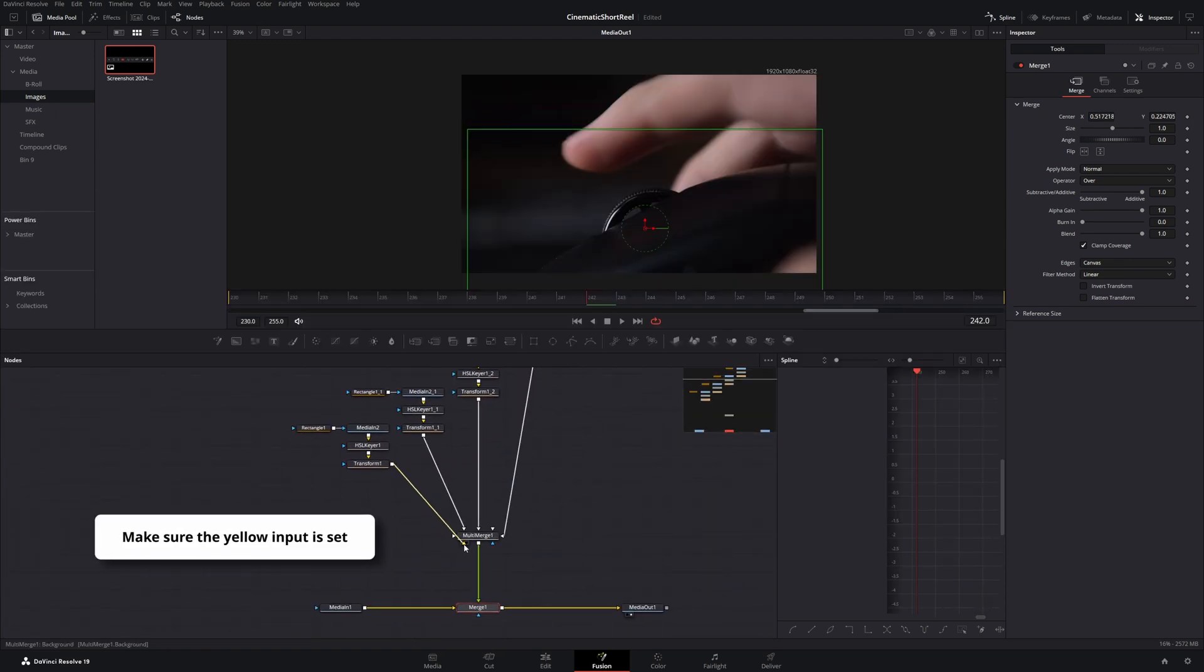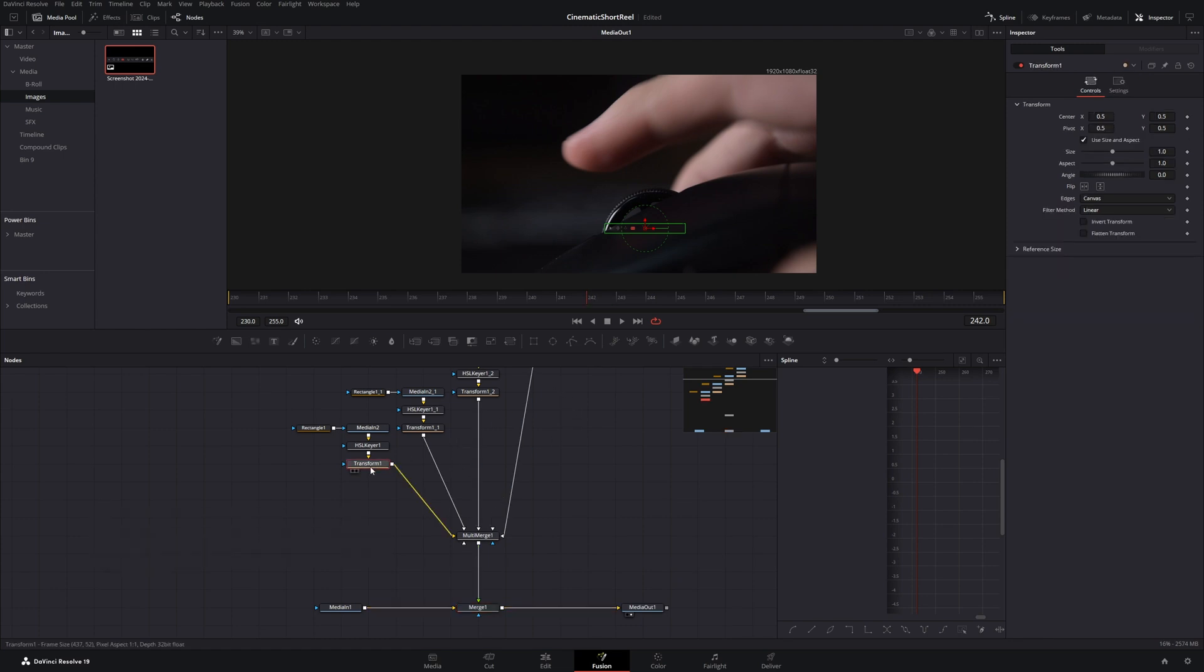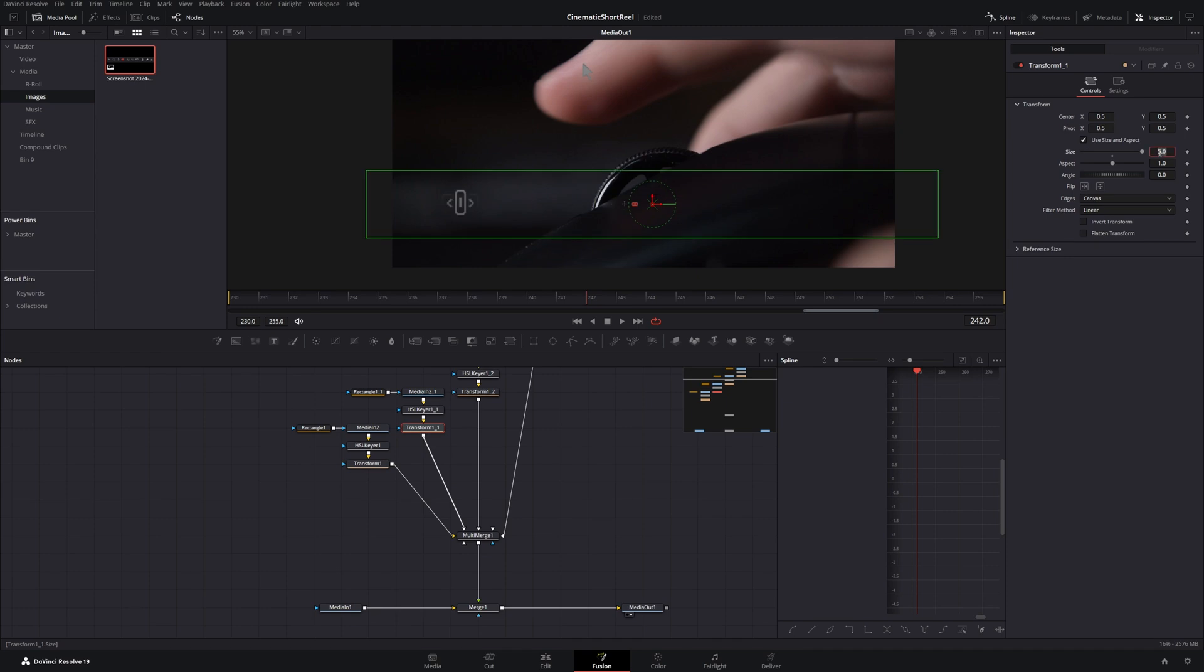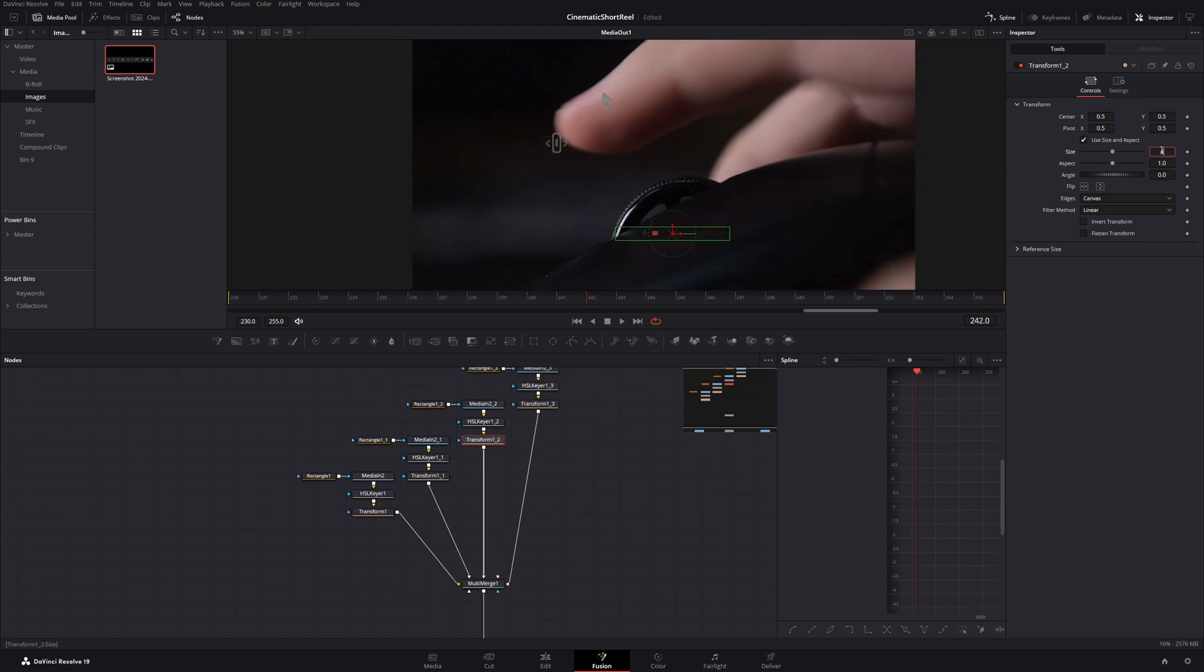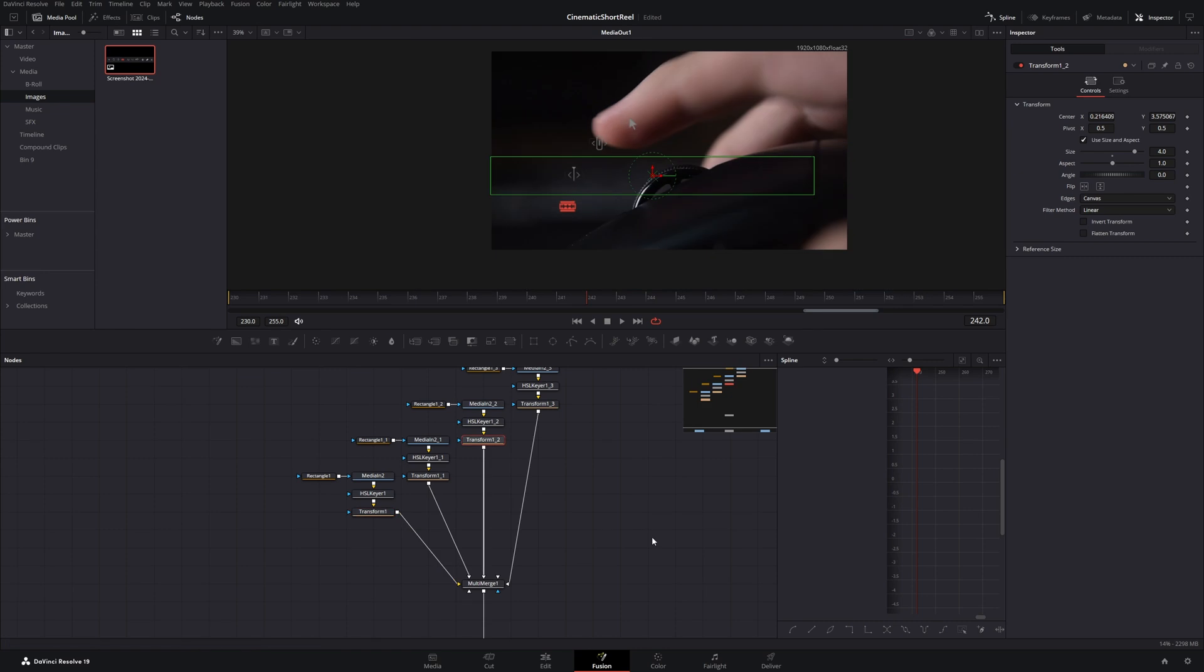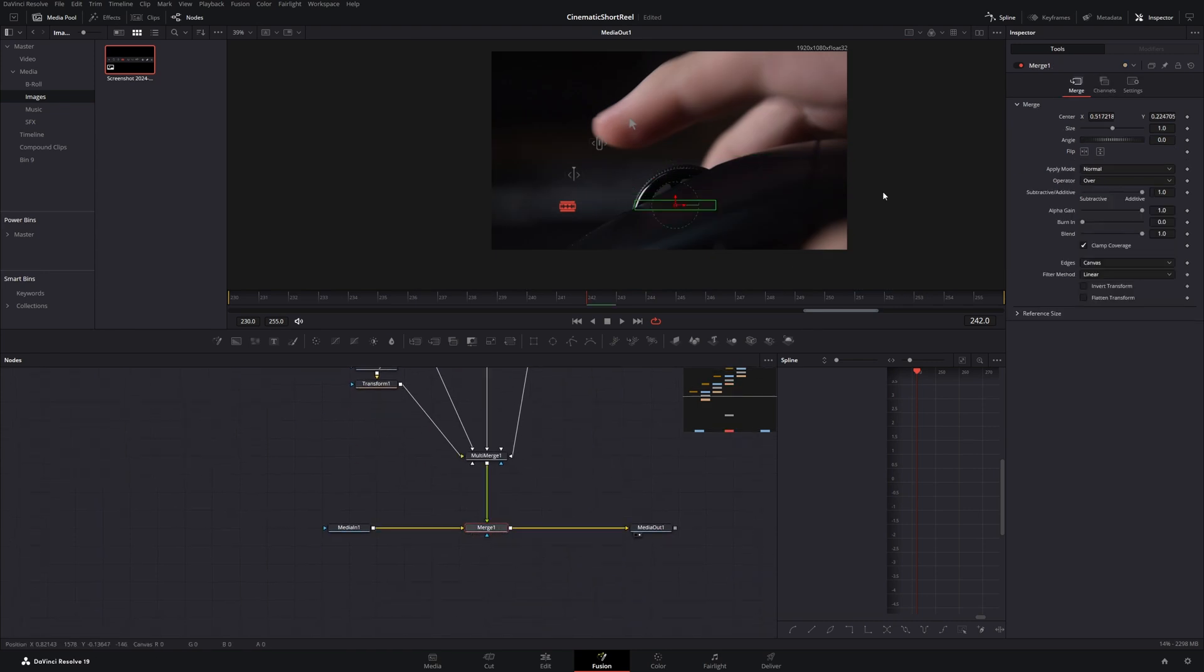In the next step, we can adjust all the positions from the icons to our end position. We use the transform nodes for this. To get the rotation, we can now animate the angle value on the merge node.